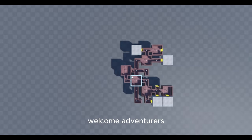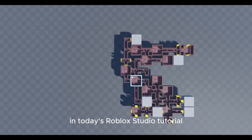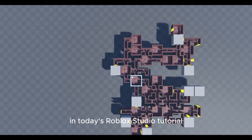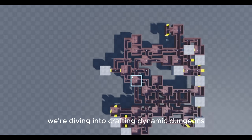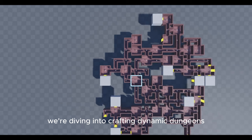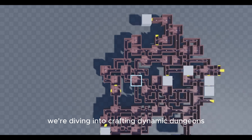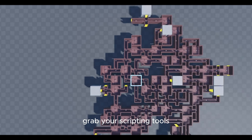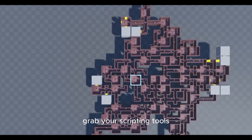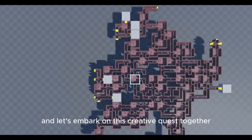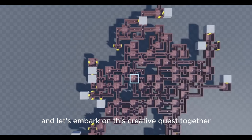Welcome, adventurers. In today's Roblox Studio tutorial, we're diving into crafting dynamic dungeons. Grab your scripting tools and let's embark on this creative quest together.